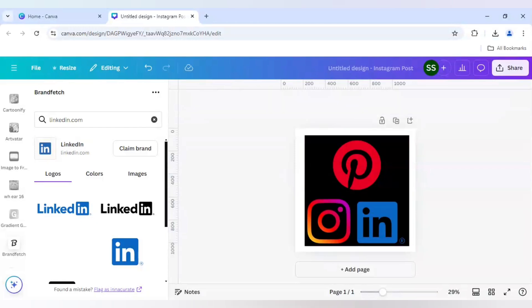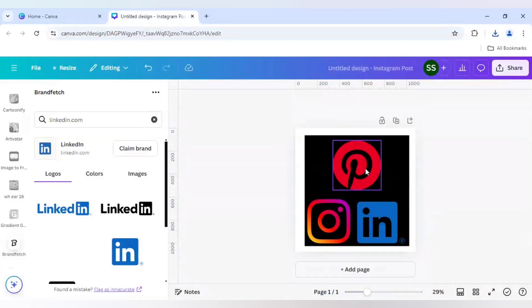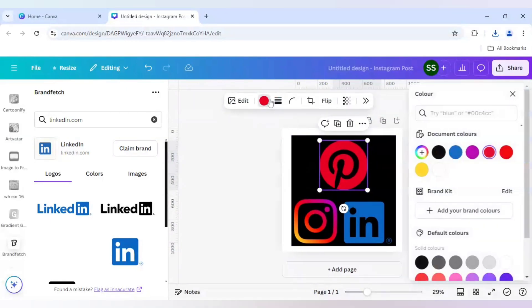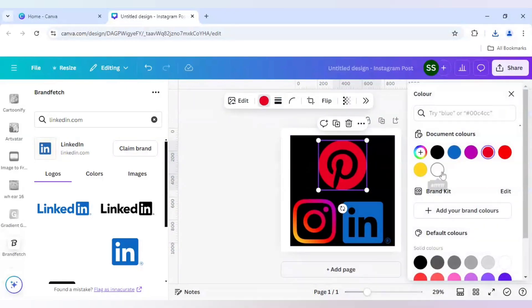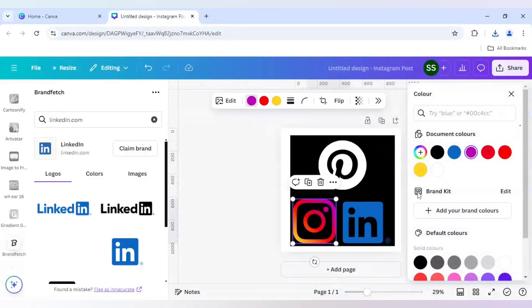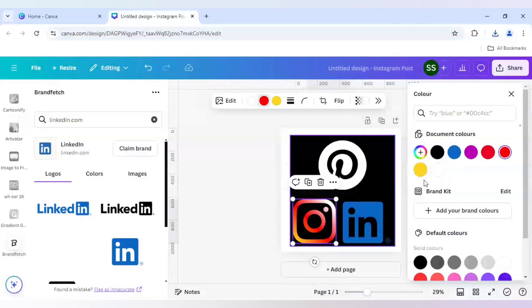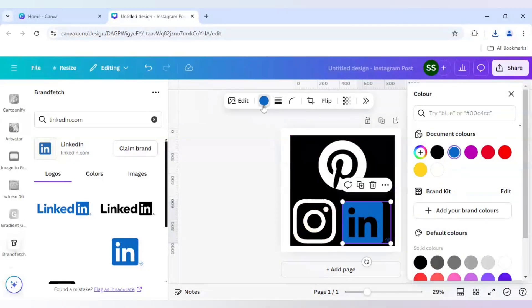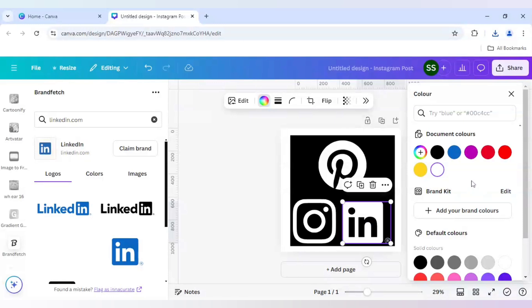After that when the alignment and the arrangement is done, you need to do one simple thing which is changing all the colors to white. Just change all the colors to white.